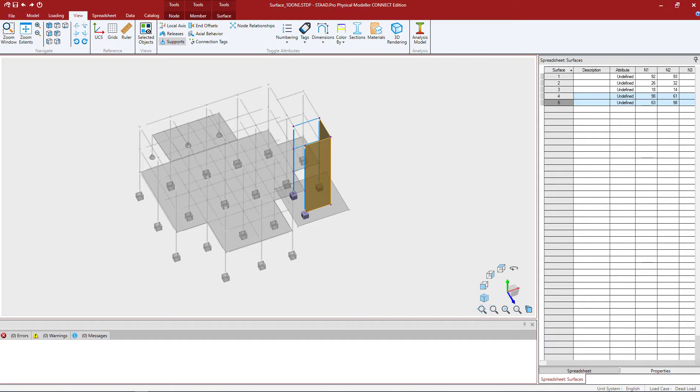We're going to start by focusing in on the area that we're working on, and for this video we're working on the elevator shaft. As you can see, all the surfaces, members, and nodes in this particular area are already selected in my model.